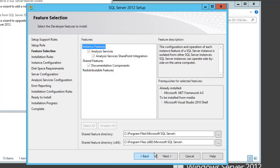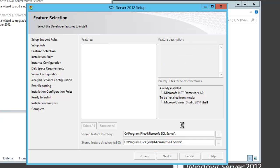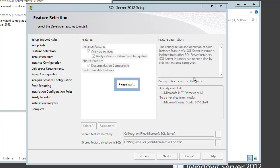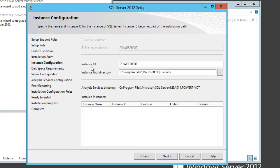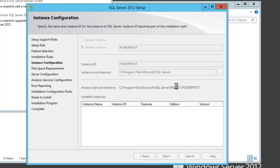For the most part, when installing PowerPivot, everything gets preselected for you, which is convenient. I'll just select the defaults on my feature directories. On a production server, you might have a different volume for your content, but in this lab VM environment, everything's on the C drive. I get the option to change the instance ID, but I'm just going to leave it as PowerPivot. I can see there's nothing installed yet.